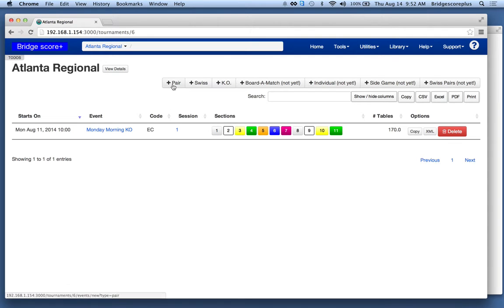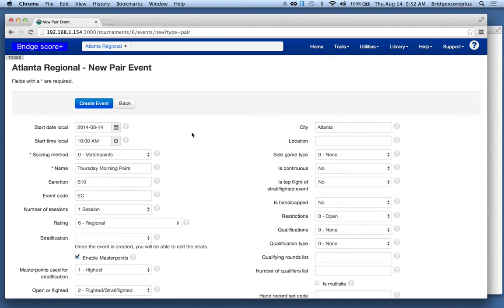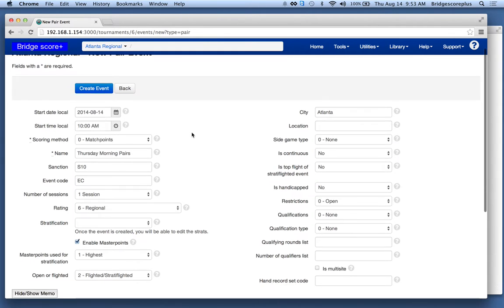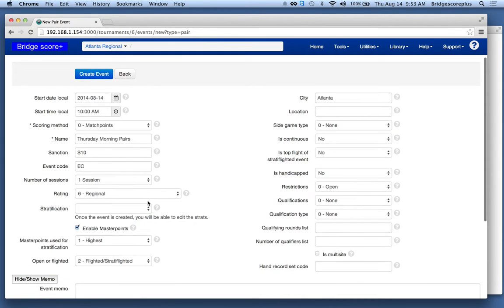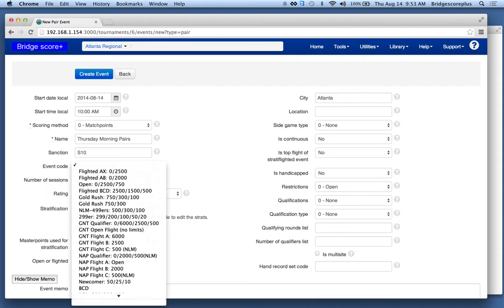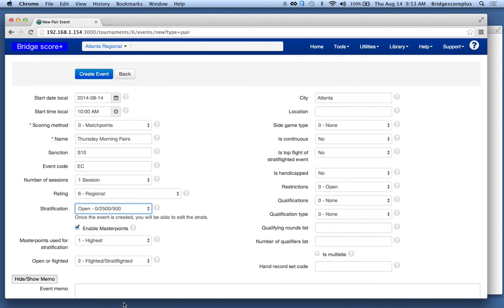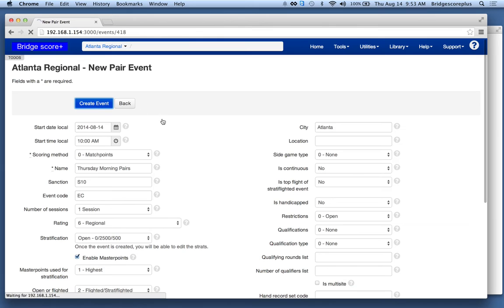We're going to create a PEARS event in ACBL Score. This is Bridge Score Plus, Atlanta Regional. We're going to create a new event — it's a PEARS event. We choose the stratification we want, 0-2500, and we're going to go ahead and create the event.